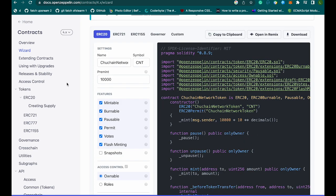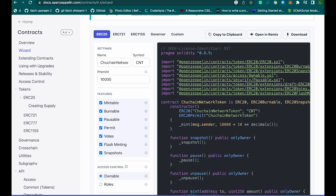Flash mint simply allows borrowing tokens in flash loans, which don't require collateral as long as they are returned in the same transaction. Snapshot allows specific accounts to create snapshots which store the total token supply at that time as well as the balance of tokens in holders' addresses.